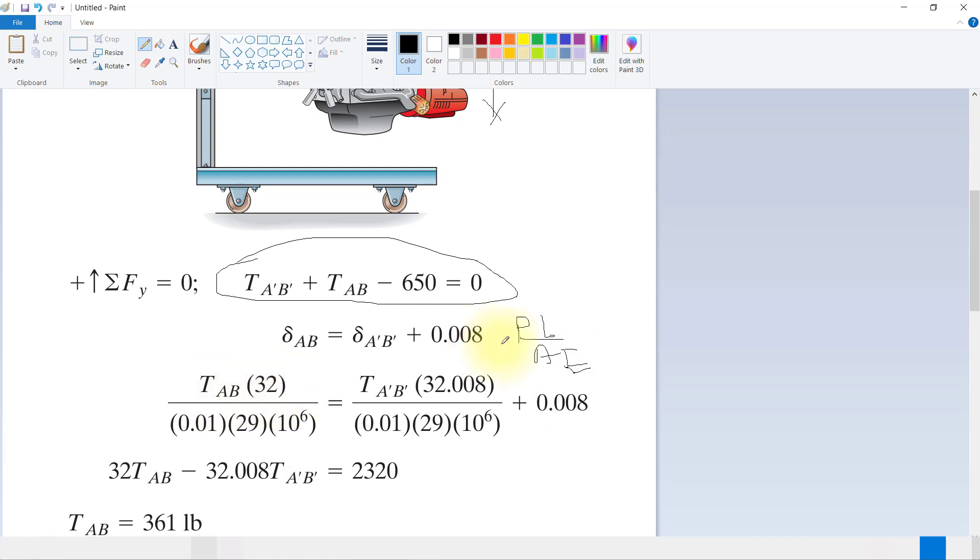This P means T, meaning T_AB. L means 32 inches. The area equals 0.01 and E equals 29 times 10^6.